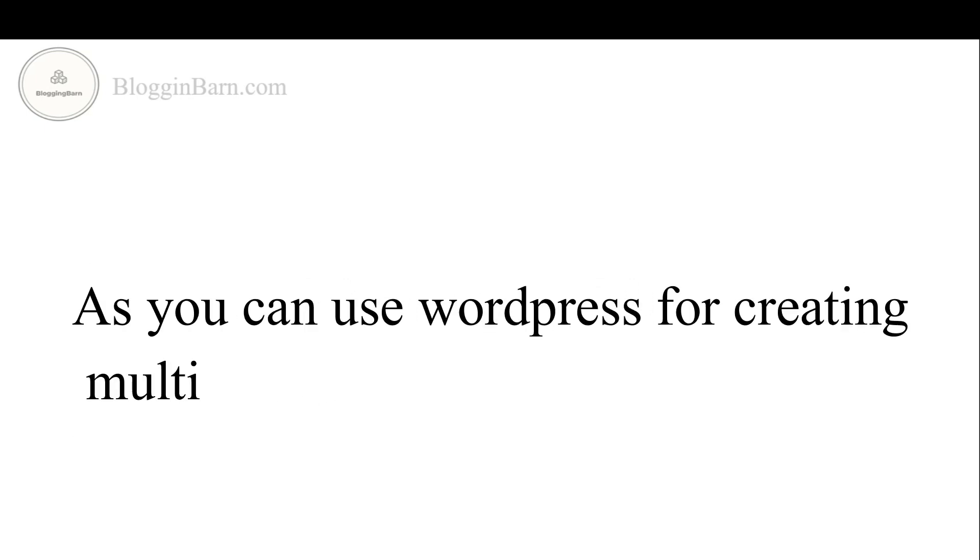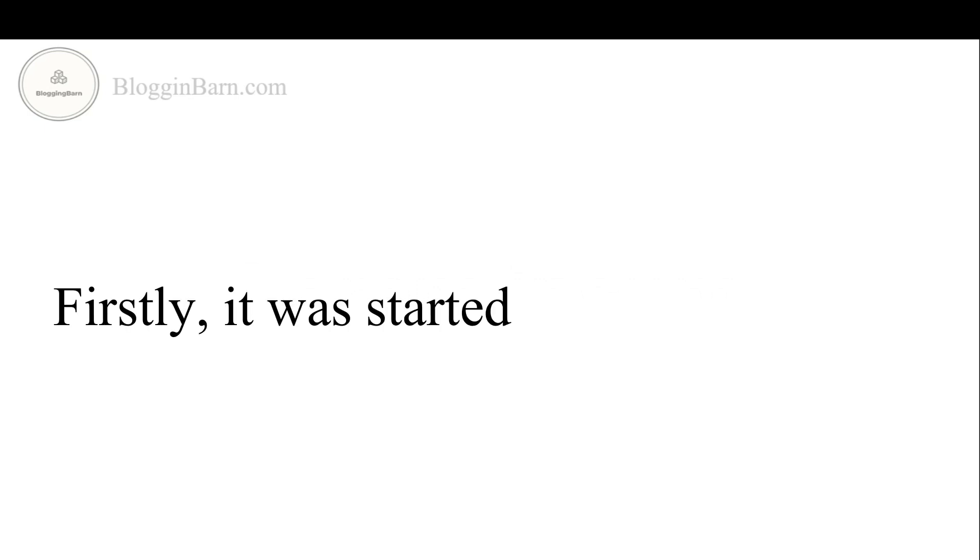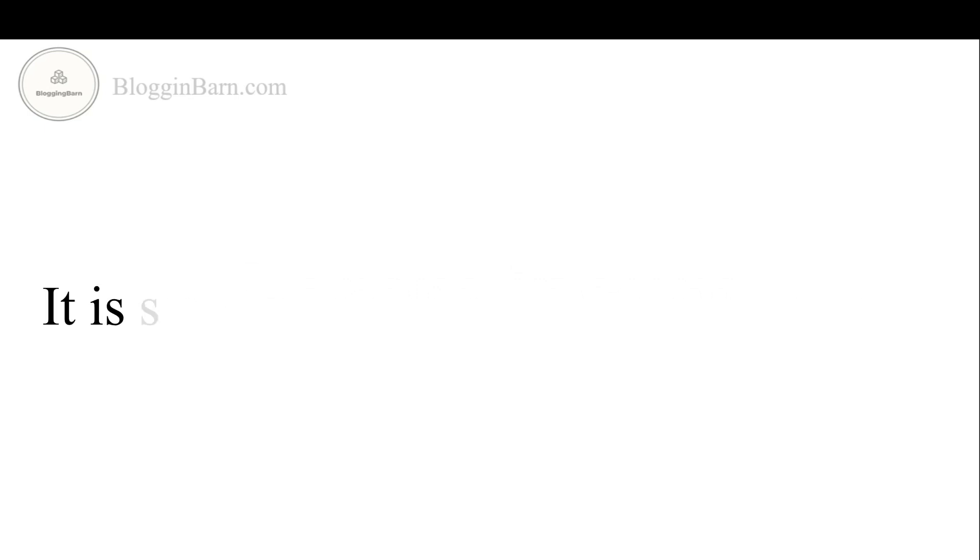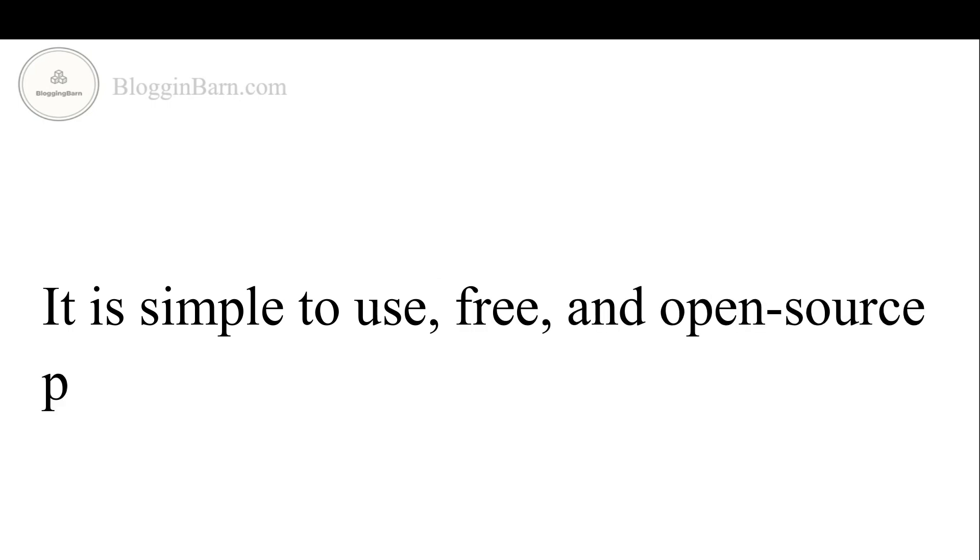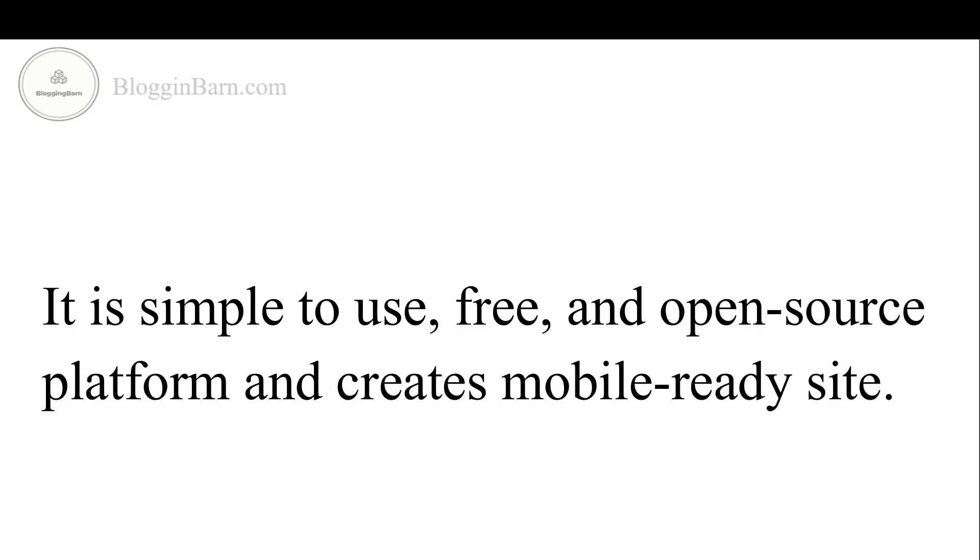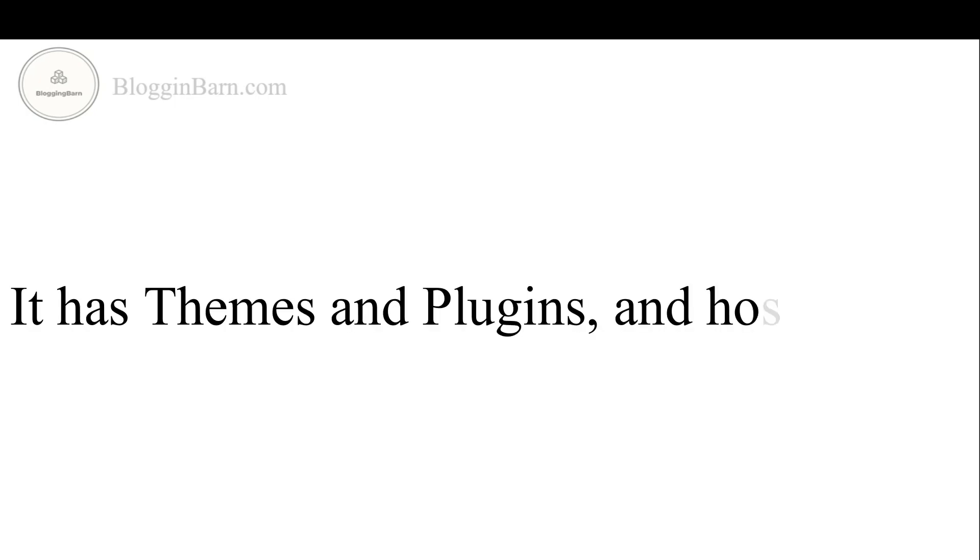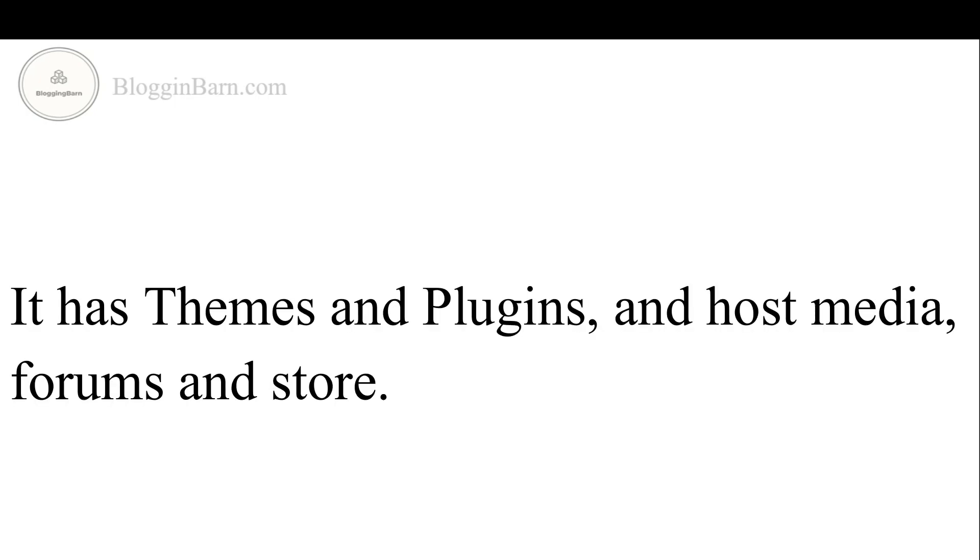As you can use WordPress for creating multiple types of websites, firstly it was started as a blogging tool. It is simple to use, free and open source platform and creates mobile ready websites. It has themes and plugins and hosts media, forms and stores.